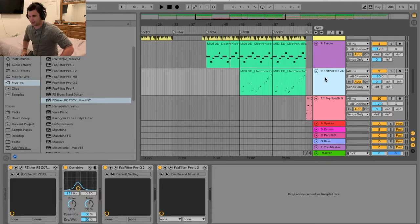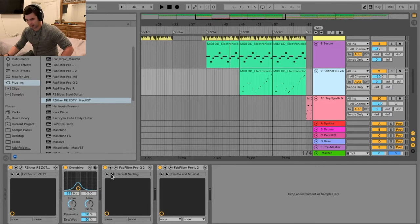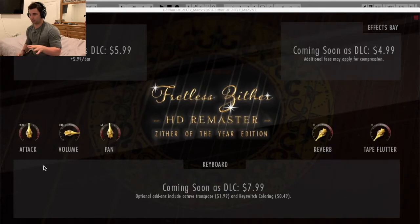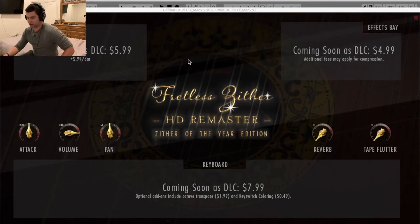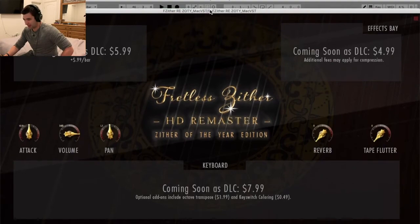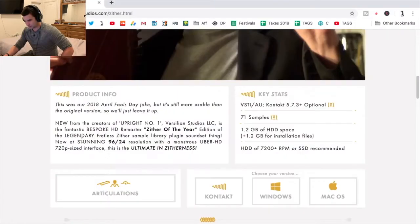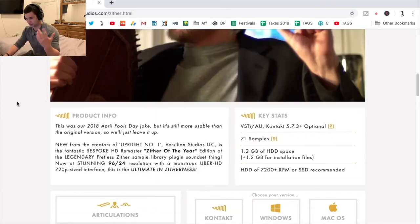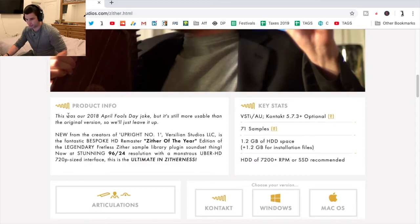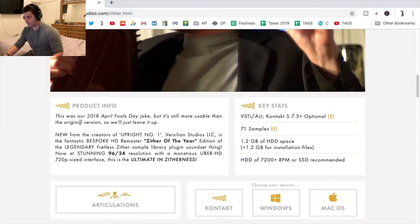This is the Fretless Zither by Versilion Studios. I was looking on their website and apparently this was meant to be like an April Fool's joke, but they just decided to keep it up. I think even on their site they mentioned the video is also just kind of a funny, goofy video — a 2018 April Fool's joke — but it's still more usable than the original version, so they just left it up.